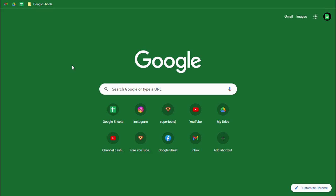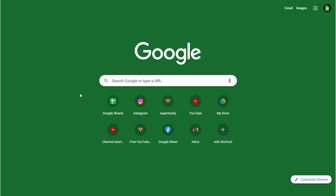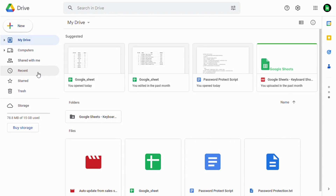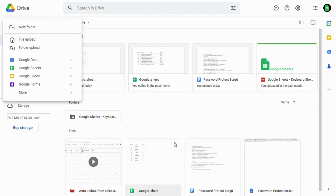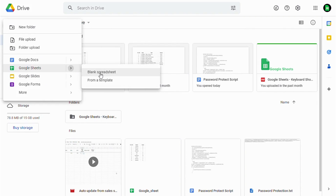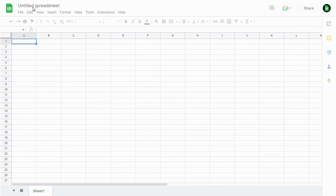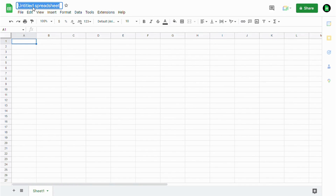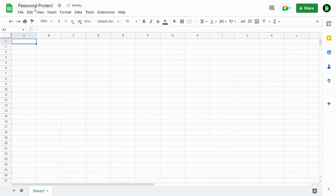In this video, let's see how to protect a spreadsheet with a password. Let's start with Google Drive — I'll open my drive, create a new sheet here, a new Google Sheet. Let's name it 'password protect' and add some data to it.